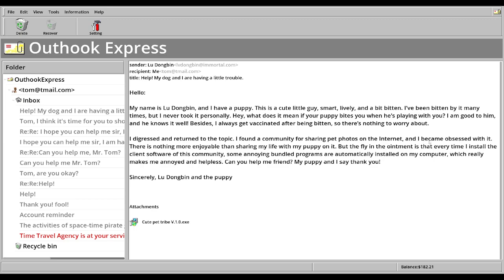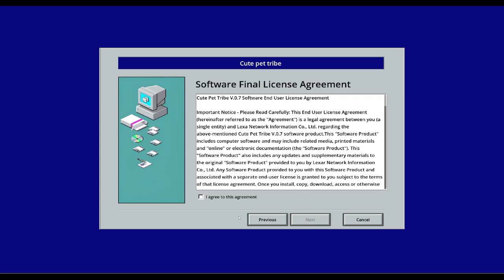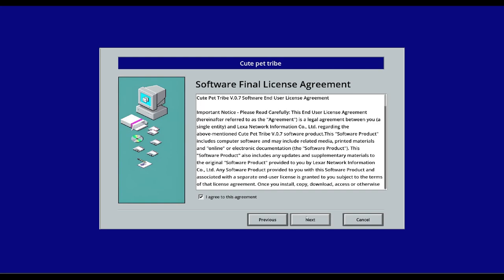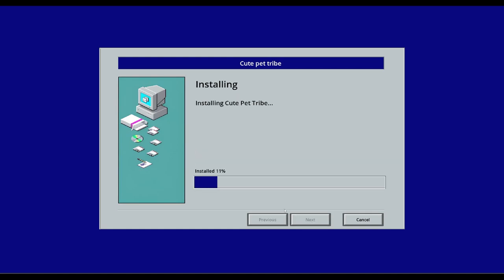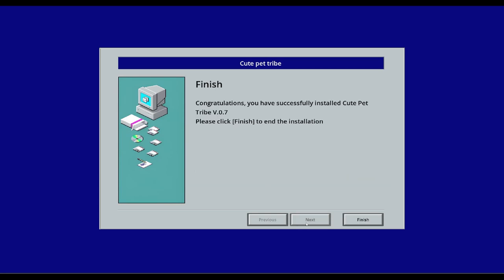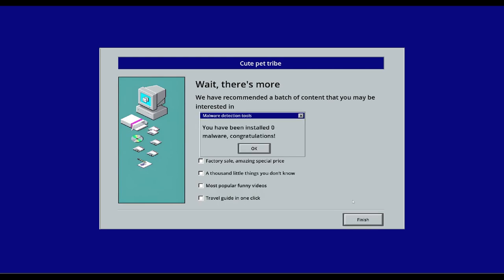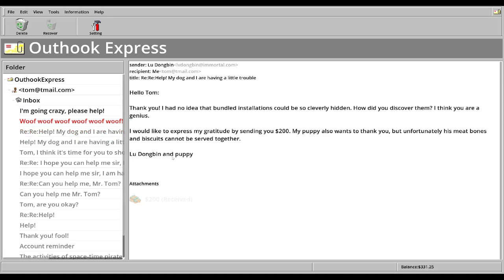Computer sharing pet photos on the internet. But in the file, the file in the ointment is that every time I install the client software of this community, some annoying bundle programs automatically installed. Cute pet tribute. Wait, wait, wait. No. Tribe, sorry. Not tribute. Installation path. I feel like that starting area, we probably got some malware. Wait, there's more. Who would recommend a batch of content you may be interested? Nope. It was just the end screen.